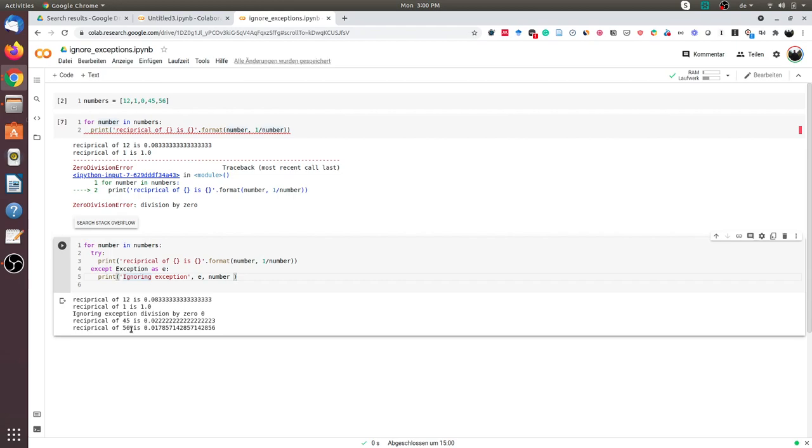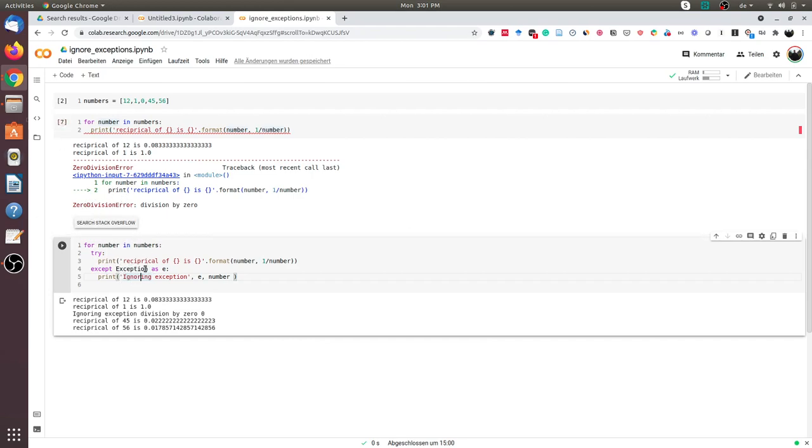So this is one way to ignore exceptions in Python. And depending on your case, you might want to ignore all the exceptions or a specific exception. So in this example, I have ignored all the exceptions, but you could have implemented a zero division error exception.